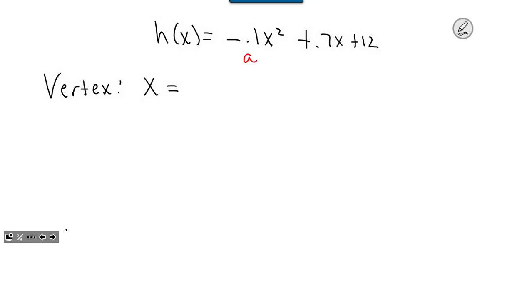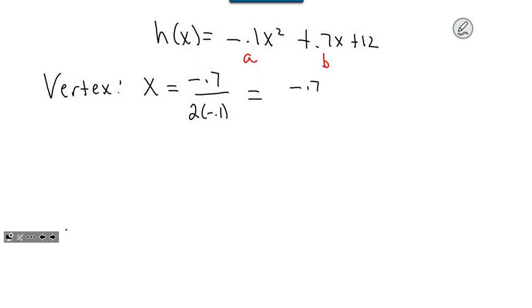Here's my value for a, there's my value for b. Negative b divided by 2a would be negative 0.7 divided by 2 times negative 0.1, which gives me negative 0.7 divided by negative 0.2. A negative divided by a negative gives a positive. Pull out your calculator and do negative 0.7 divided by negative 0.2 — that gives you 0.7 over 0.2, which is 7 over 2, or 3.5. So my x value is 3.5.